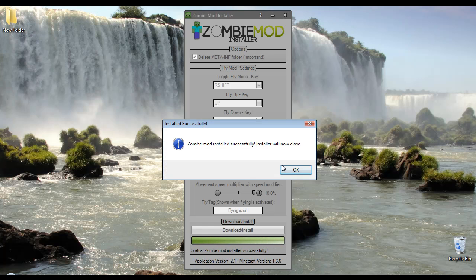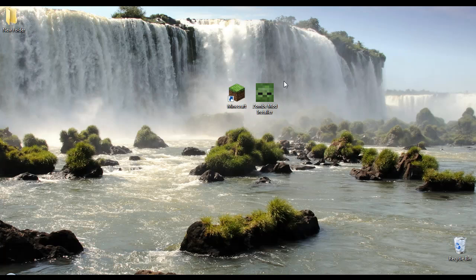And it'll install. Once it's installed it'll close itself, and you just need to go into Minecraft and it'll do that for you now.